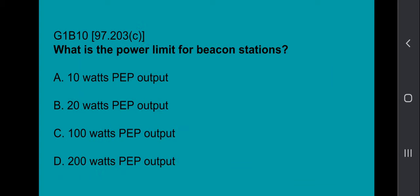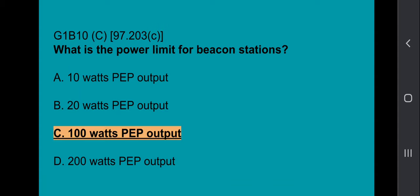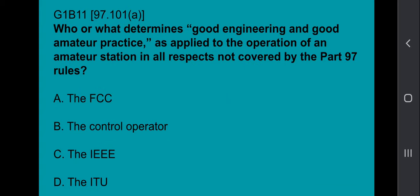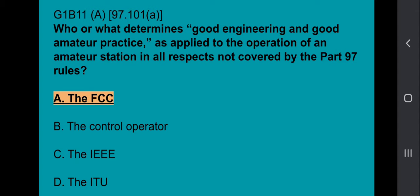G1B09: On what HF frequencies are automatically controlled beacons permitted? Answer is 28.20 MHz to 28.30 MHz. G1B10: What is the power limit for beacon stations? Answer is 100 watts PEP output. G1B11: Who or what determines good engineering and good amateur practice as applied to the operation of an amateur station in all respects not covered by Part 97 rules? The answer is the FCC.